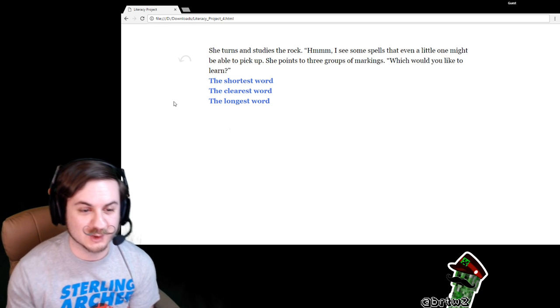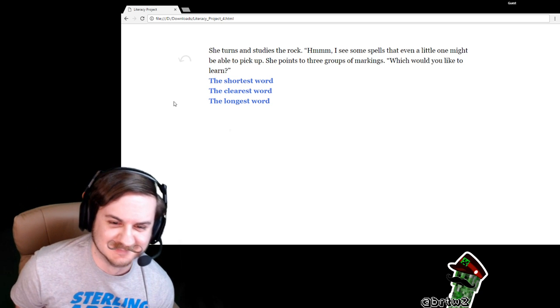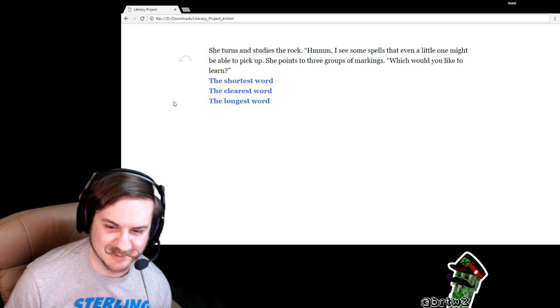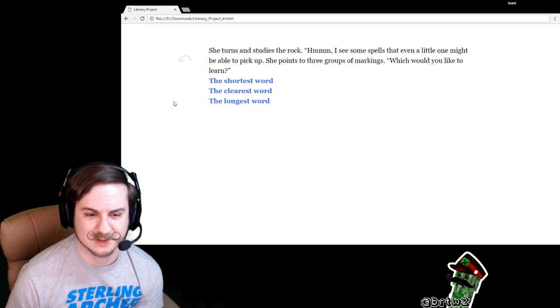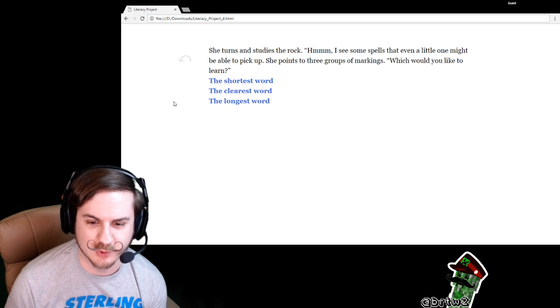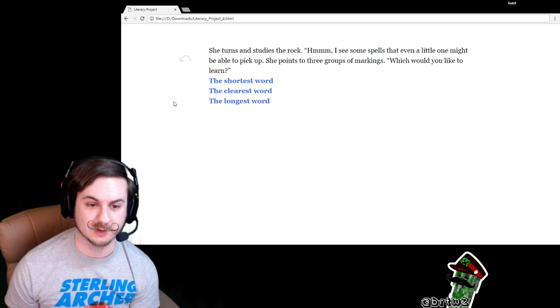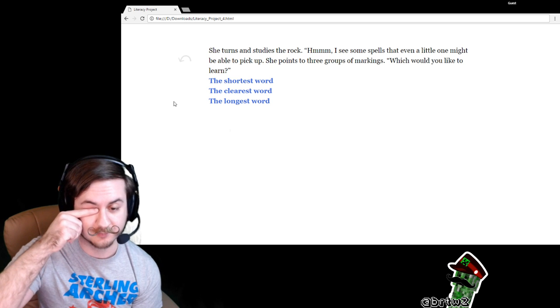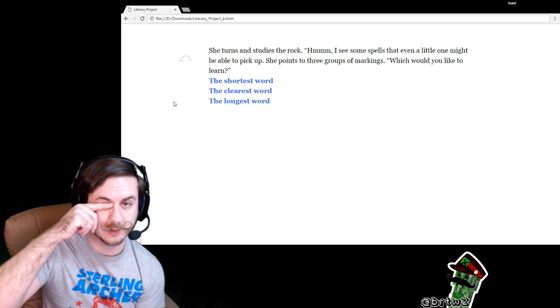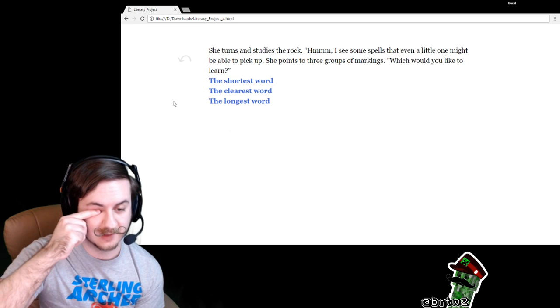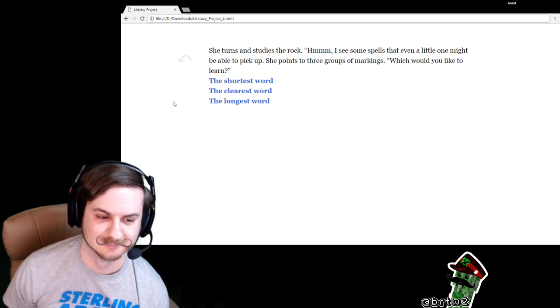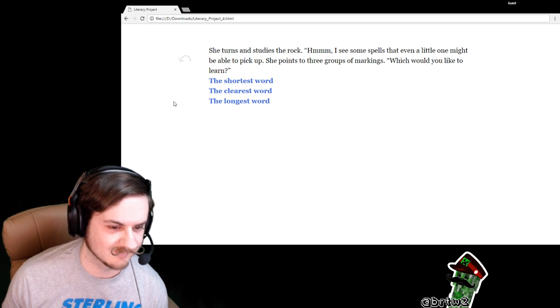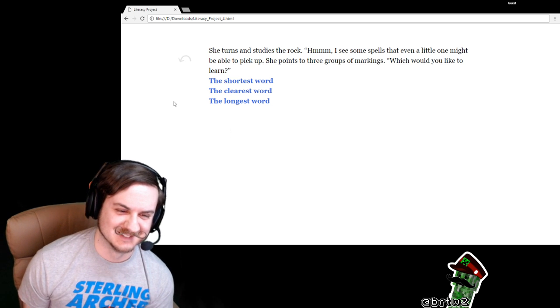She turns and studies the rock. I see some spells that even a little one might be able to pick up. She points to three groups of markings. Yo, girl, you dropped a quotation. You dropped your quotes there. I'm so sorry, you probably failed the assignment. Which would you like to learn?